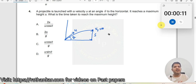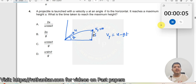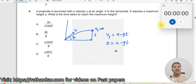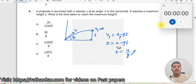So let us write out an expression for y-velocity. Vy is equal to u minus gt. Minus g because the acceleration is downwards. Setting Vy equal to 0, we get t is equal to u by g. So t is equal to u_y by g.